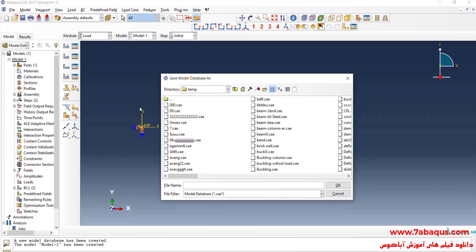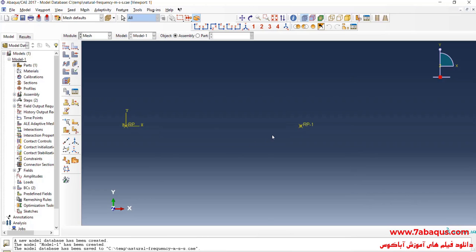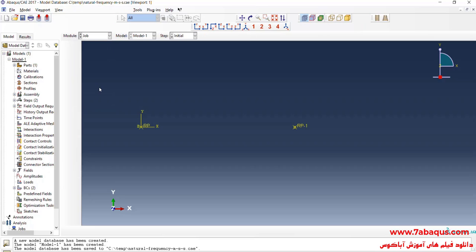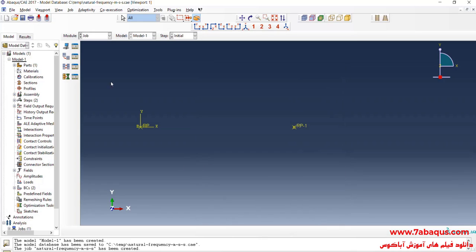Here I will save the model. I will enter the Mesh module — meshing is not needed here. So I will go on and enter the Job module, click on Create Job, continue, OK, and then click on Submit.